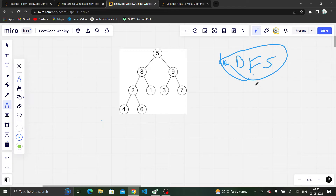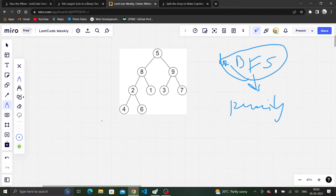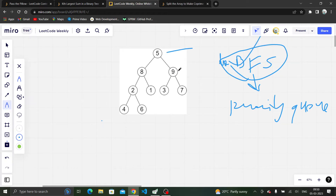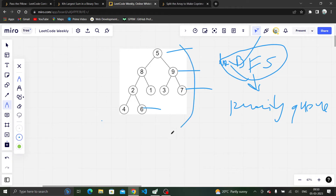In this BFS, we have to customize it a little bit. We will be declaring a priority queue. Why a priority queue? Because if you do a BFS and calculate the level order sums, you could sort them, but using a priority queue is better.